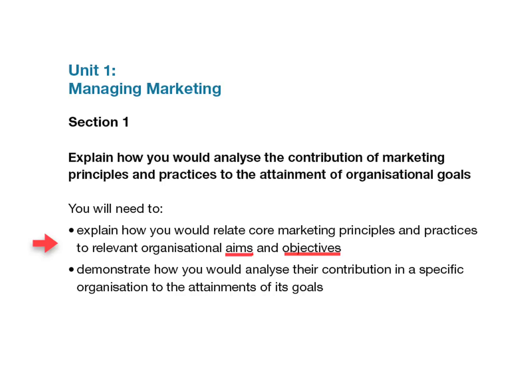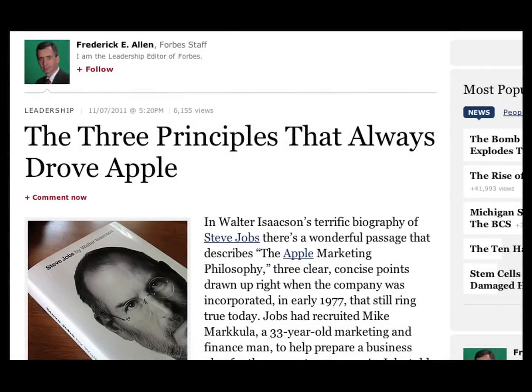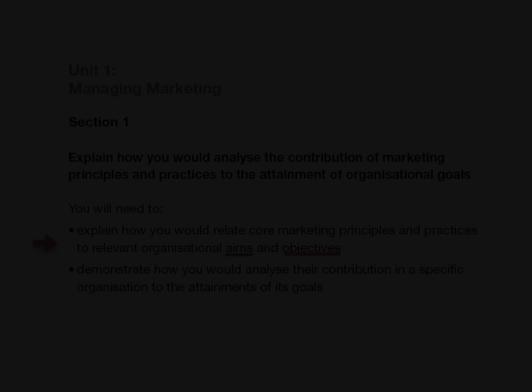SWOT and PESTLE analysis are used as examples in the course notes but be aware there are lots of other theories around. For example if you do a search for Apple marketing principles you will find some links there to Apple's three very focused and very simple guiding principles which are well worth having a look at.